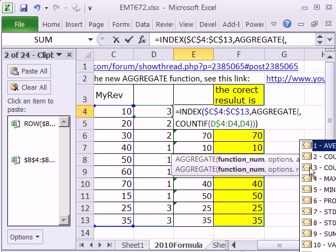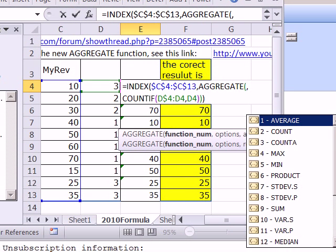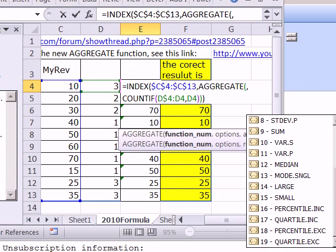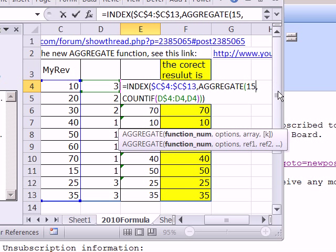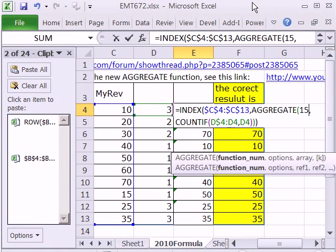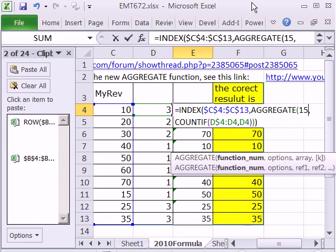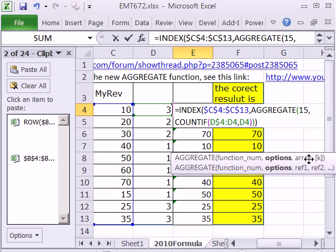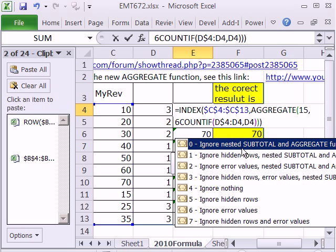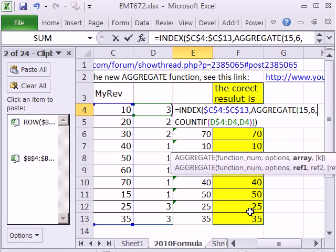So AGGREGATE. Totally amazing. Bunch of functions here, 19 functions. I'm going to select 15 for SMALL. Again, there's a great video link up here. I have 11 videos about all the uses of AGGREGATE. Option. This is great. I'm going to type a 6, just because I've gotten used to this one here. But a bunch of things you can ignore. And we definitely need to ignore error values, because not all the rows are going to be returned.